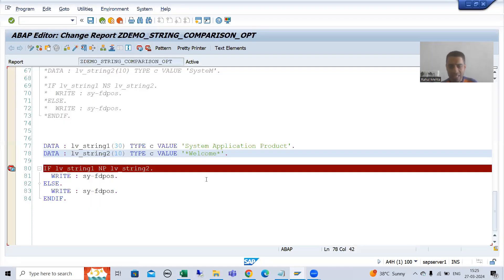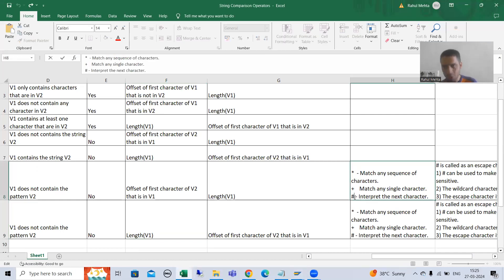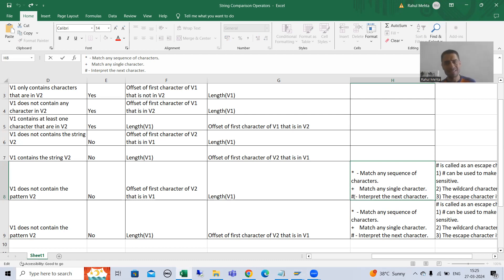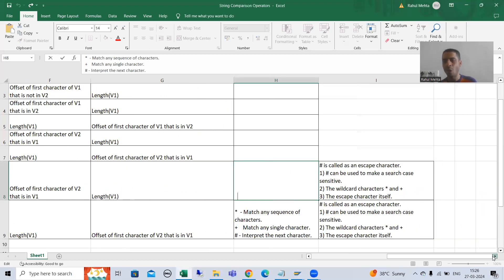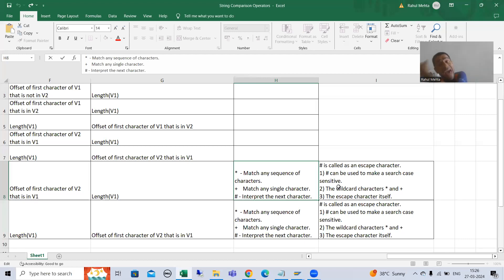Now we will see the behavior of the escape character. You all know when we covered the topic CP Contains Pattern, at that time we covered so many scenarios for this escape character. Similarly, we will cover it here also. So what is the first use of hash? Hash is used to make a search case sensitive, because hash interprets the next character as it is.